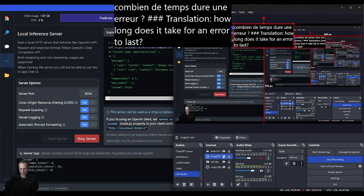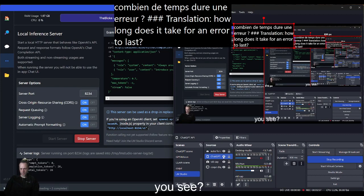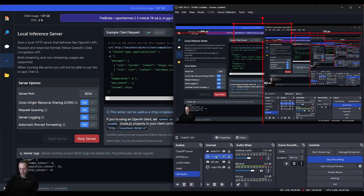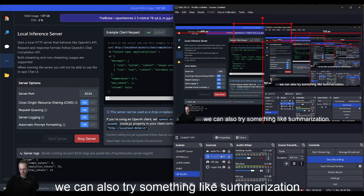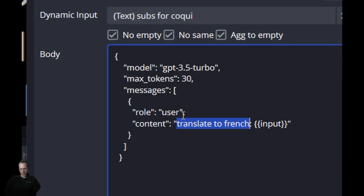You see, sometimes the LLM has some additional problems. We can also try something like summarization, so let's change the prompt. Instead of translation, I will ask it to summarize.